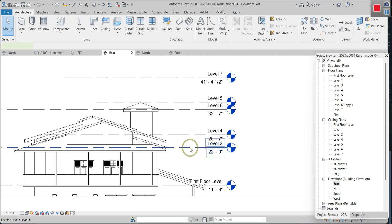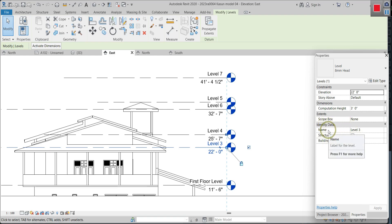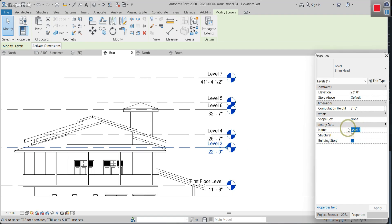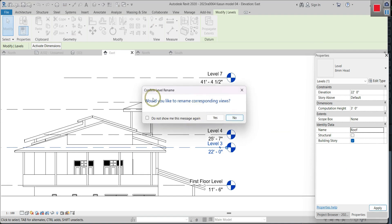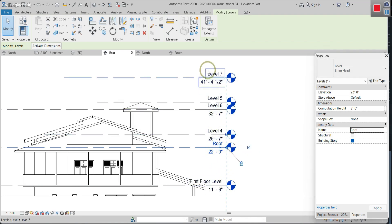Otherwise, you can click on the level and go to the Properties panel. In the Properties panel, under Identity Data, there is an option called Name, and we can change it. I'll put it as 'proof level' and apply it. Then it also asks: 'Would you like to rename the corresponding views?' Click yes. Now this level is updated as 'proof.' Like that, you can rename every level with the corresponding names.